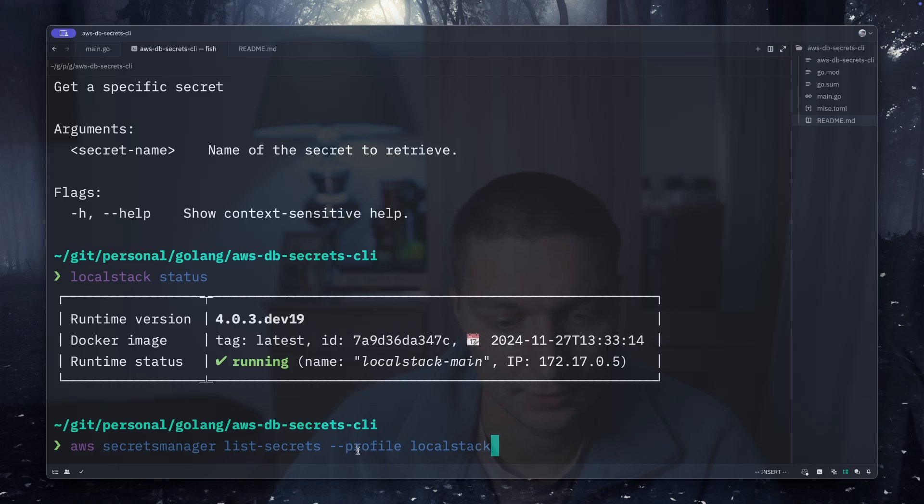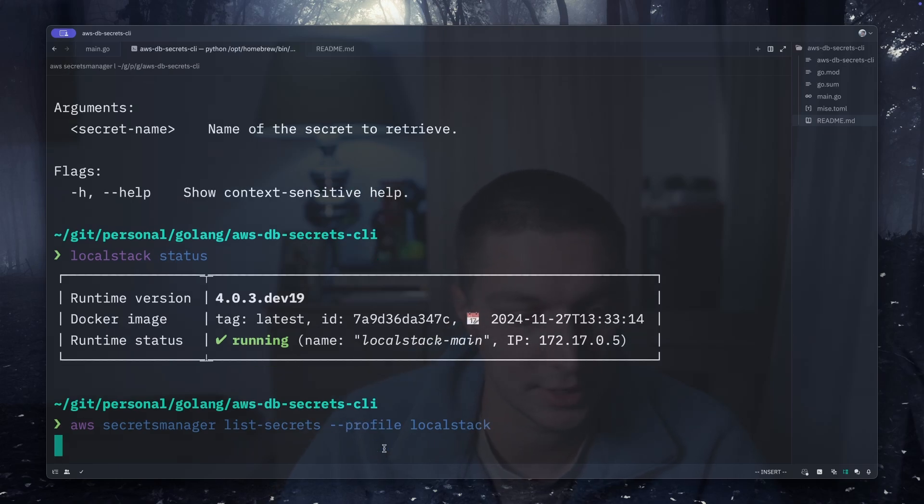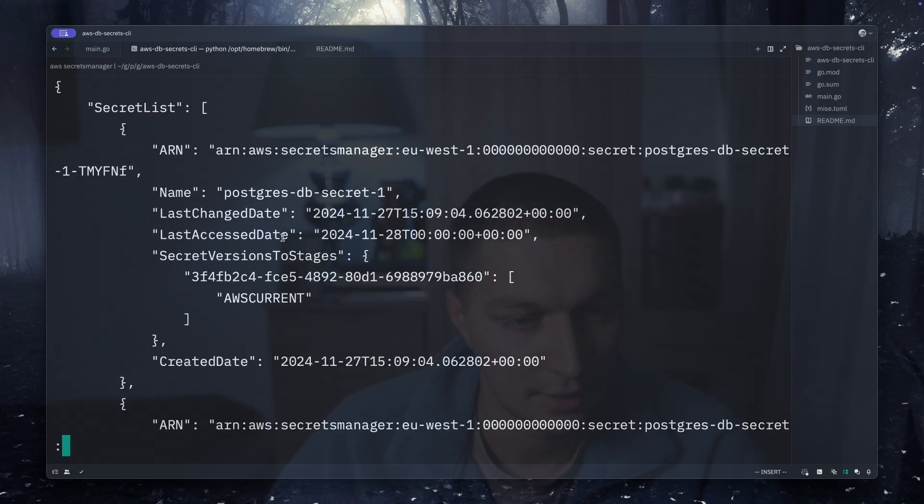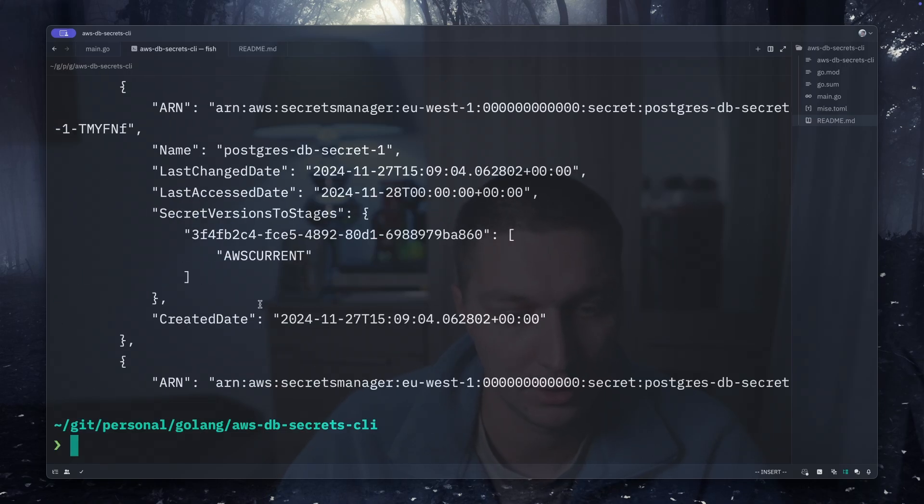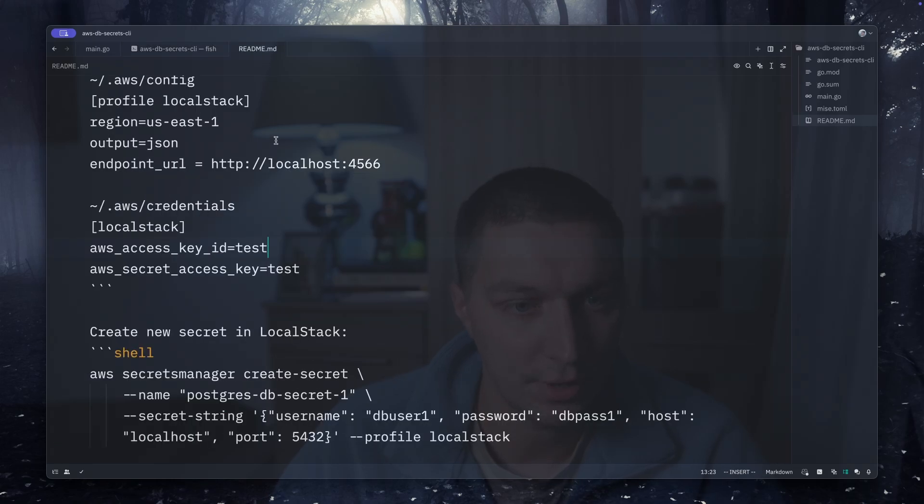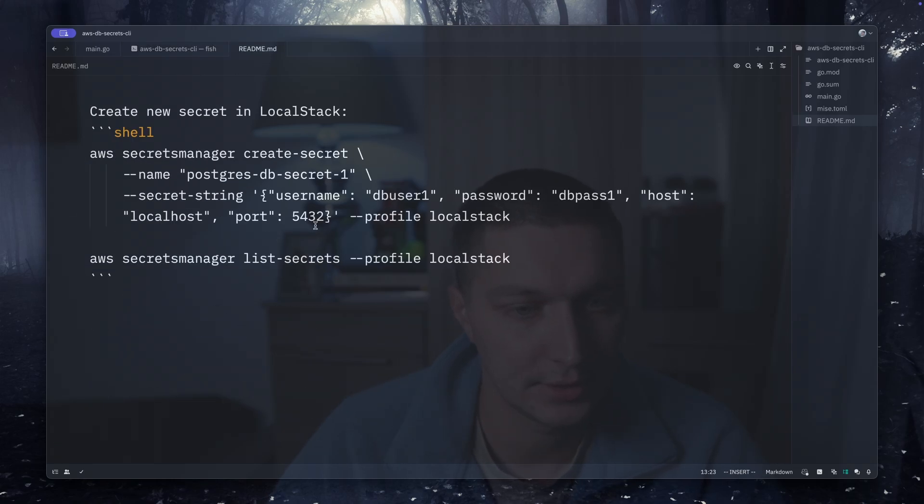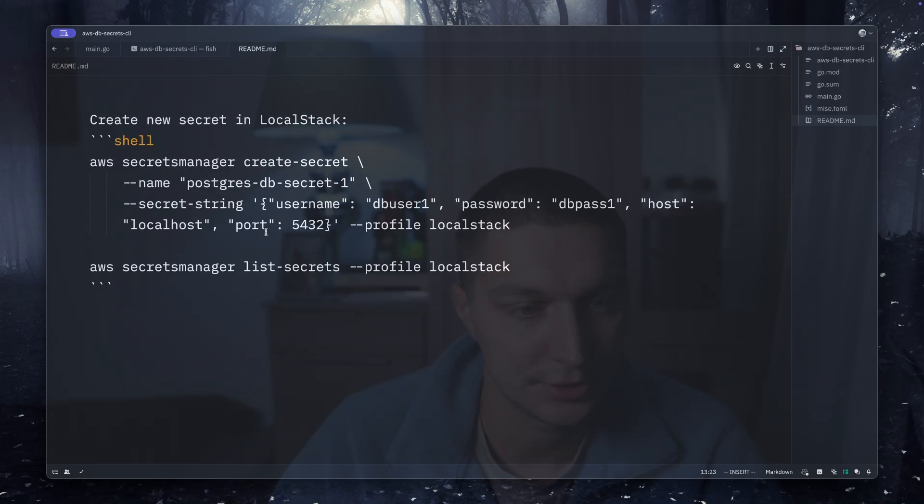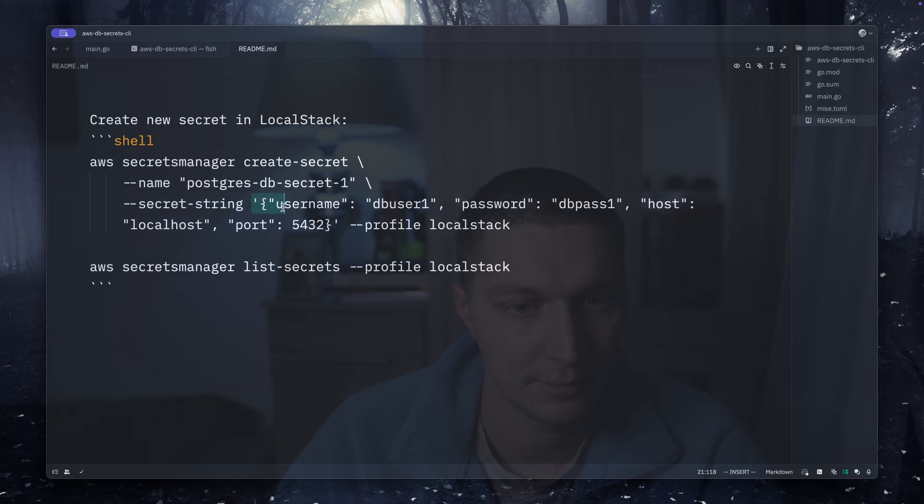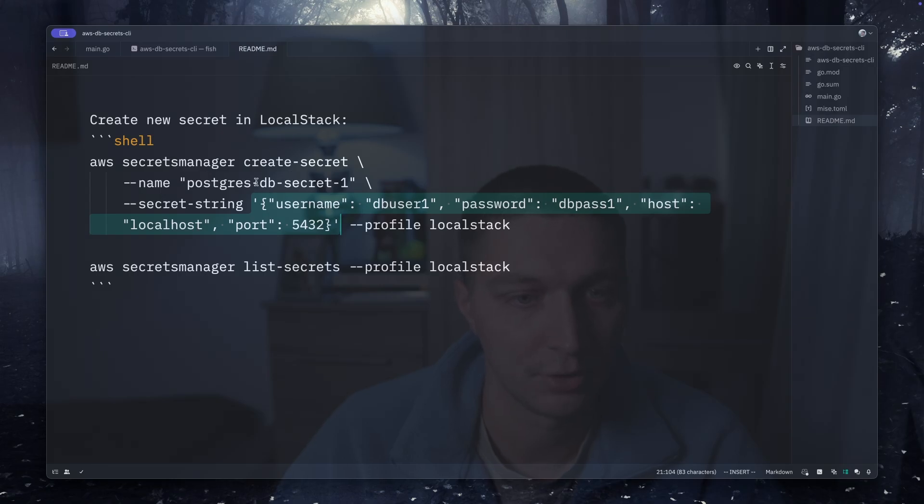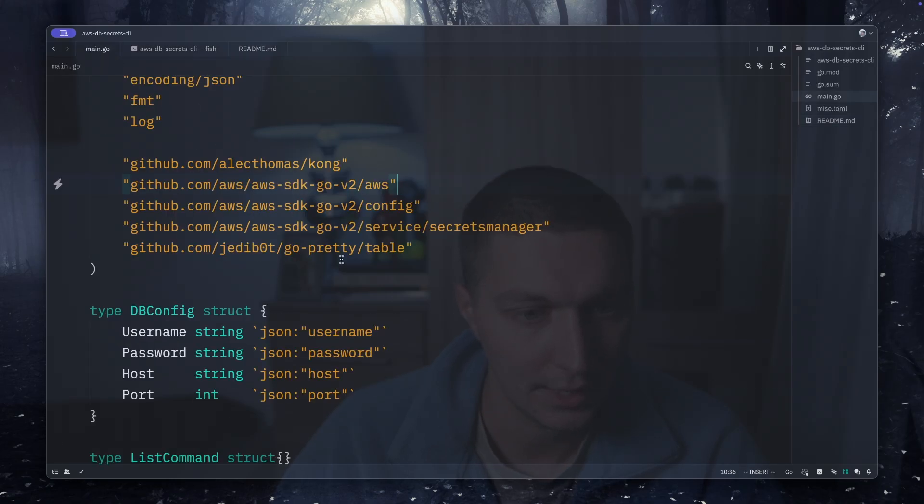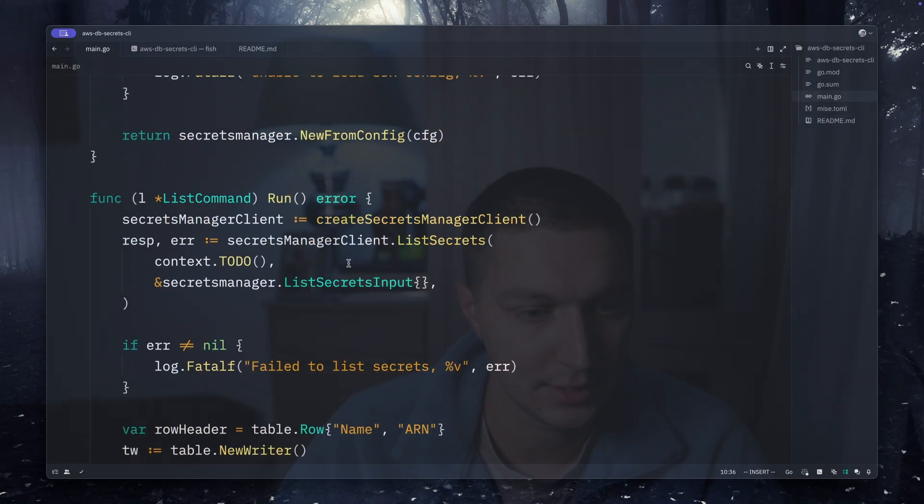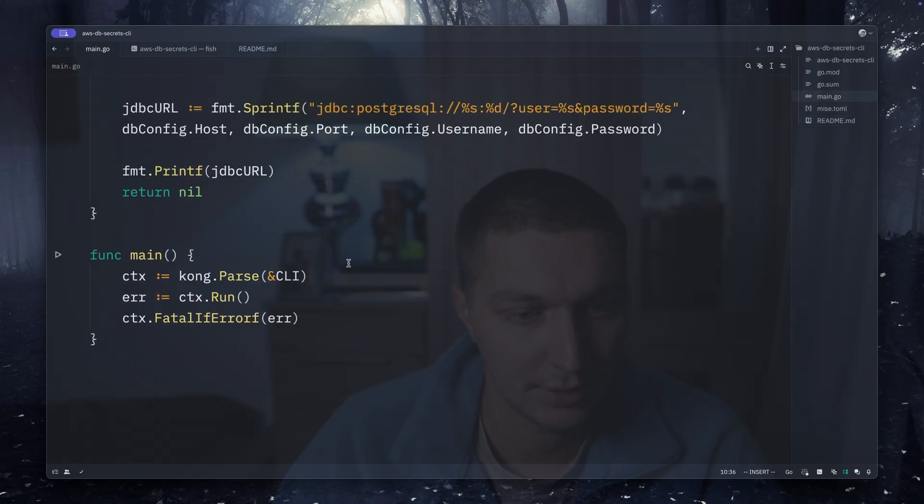Here I have two secrets in my LocalStack. To create new secrets I just use this command. As you can see I'm just putting a JSON string inside. So I have two of those, and now let's see what we have in our Go CLI.